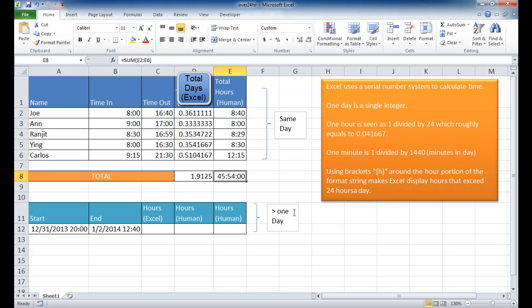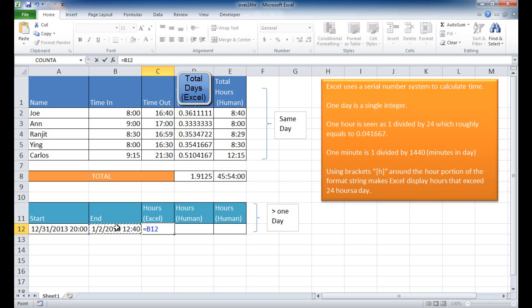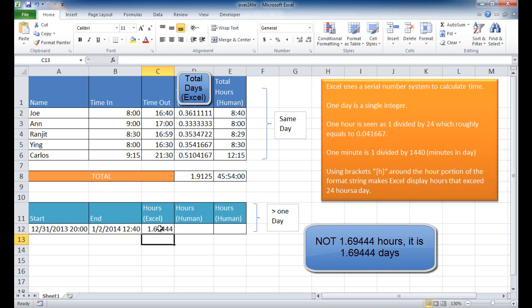Now, if we have situations where your start and end times are over a day, we actually can do some other things. Here, for example, we can look at our start and end, so all we need to do is go equal our end time minus the start time. That's going to give us the Excel portion of how many hours total. So this is basically 1.69444 hours.